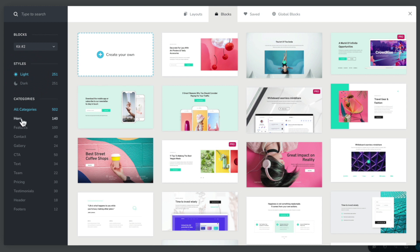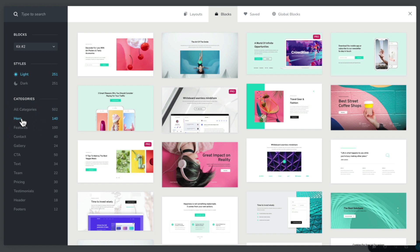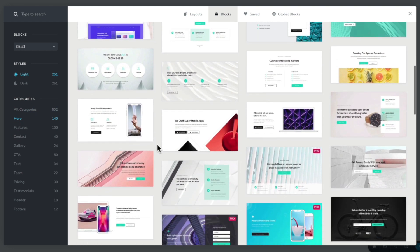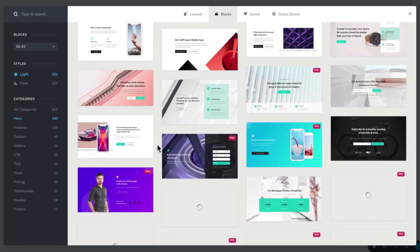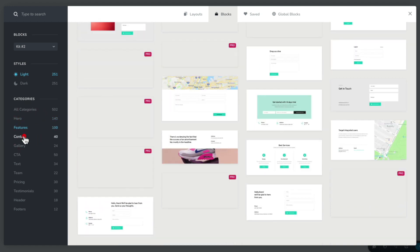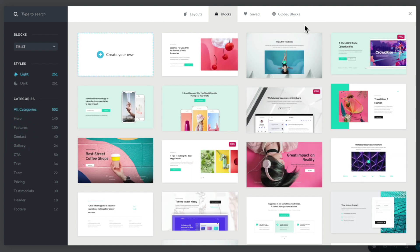We also have categories. Currently we are looking at all categories, so we can see all 500 plus template designs. We can also break this down into various different category types. For example, we may want to put a hero section into our page — we can click on hero and take a look at all the great designs specific to being used as a hero section. If you want to add features, we can choose the features option, or break things down into contact and so on.